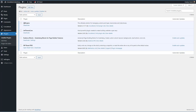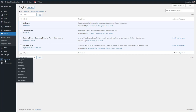JetEngine is a Crocoblock plugin for creating custom post types, custom fields, and for creating archive listings. I also have the free Cadence Blocks plugin installed — I'm using just the row layout block from it. I've also got WP Reset Pro installed, which I use to reset the site between testing cycles.